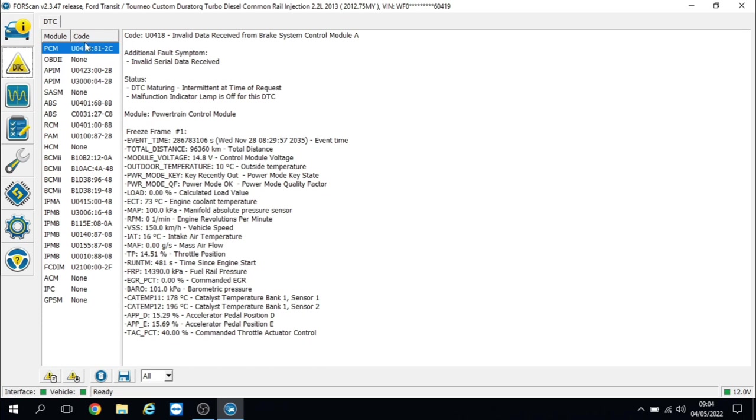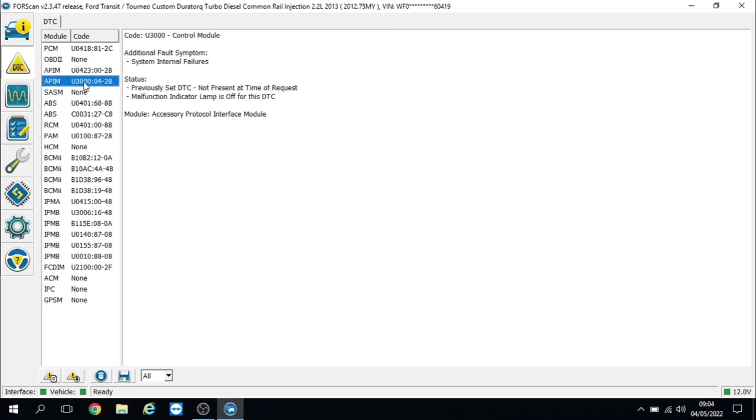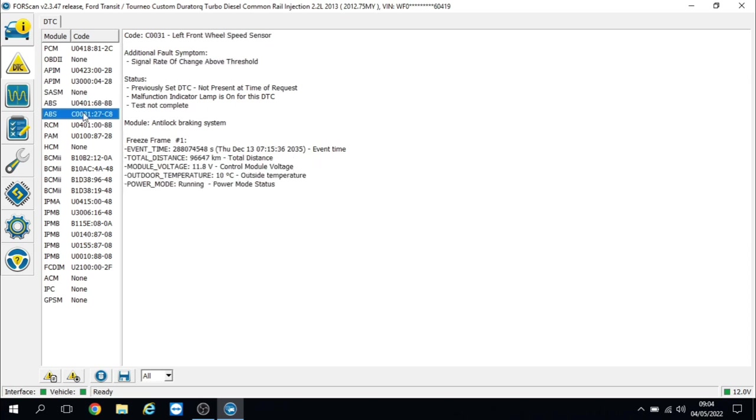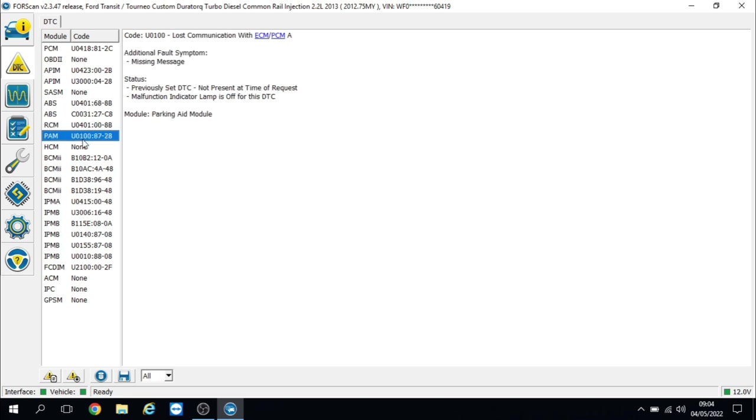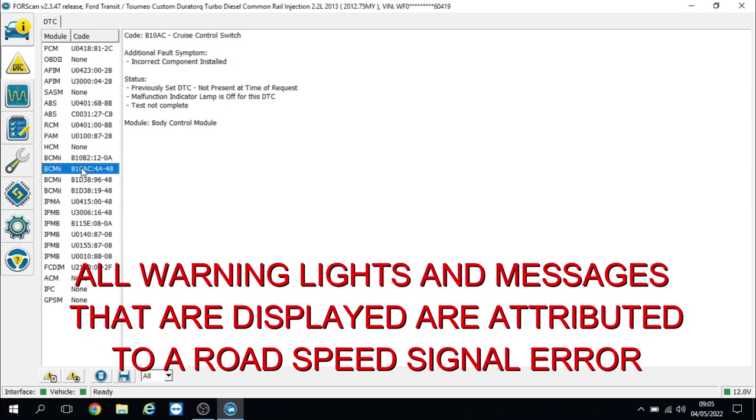So in the PCM we've got invalid data received from the brake system control module. In the APIM, that's the sync module, I'm not really too fussed about the fault codes there. ABS, we've got invalid data received from the PCM - those two faults go hand in hand. And we've got our left front wheel speed sensor, that's interesting, signal rate incorrect.